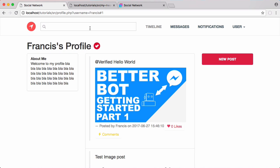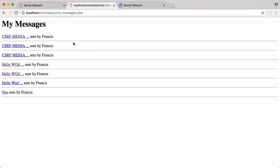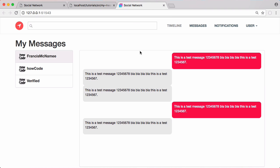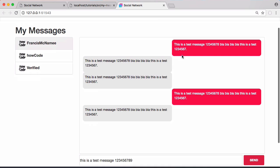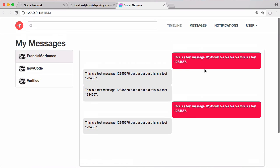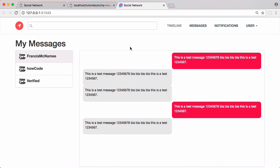In this video we're going to be completing our messages system. Looking at what we created in the initial part of this series, this is our messaging system and I don't like the look of that. For the redesign I pretty much started from scratch. Here's the new design: we have the title of the page, down the left-hand side everyone who sent you a message, and over here we have the messages that show up as bubbles.